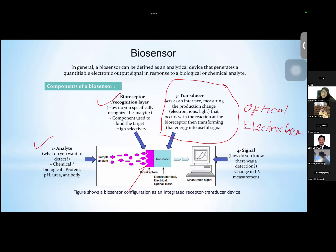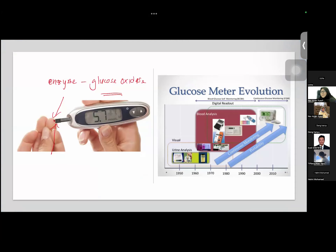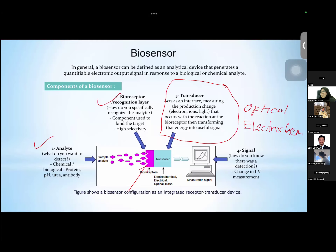How does it show? We know that glucose is interacting with the enzyme once you put your blood on that strip, but how do we end up having this value? That's the need of the transducer — because it will transduce and show the signal when the analyte starts to react or interact with the receptors. If it is optical, it can be based on light, color, or refractive index. If it is electrochemical, it can be based on current, potential, or resistance — whichever responds to the interaction between the analyte and the receptors.